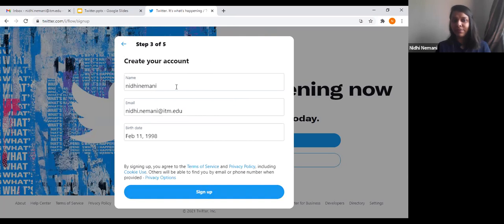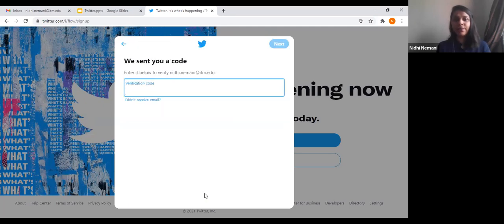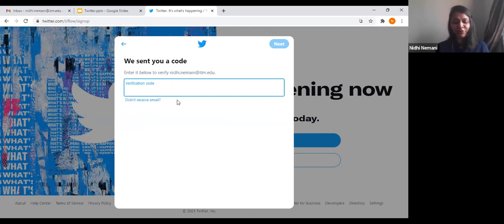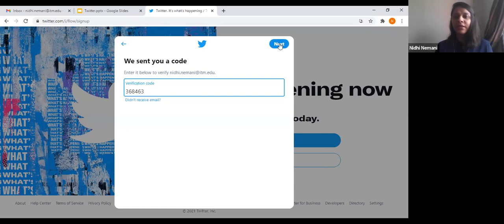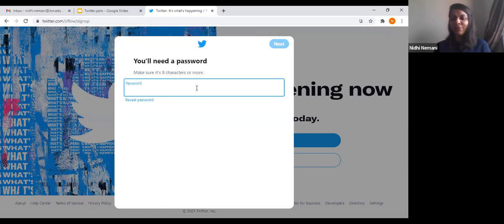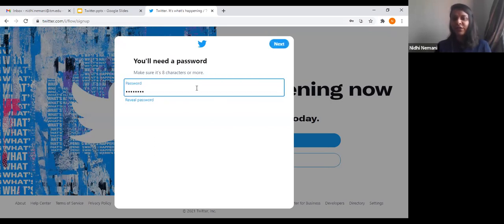Twitter sends you a verification code. If you're using a phone number, you'll get it on your phone; if you're using an email ID, you'll get the verification code on your email. After entering the verification code and clicking Next, you need to put in an eight-character password. Make sure it contains numbers and symbols as well, because it helps with privacy issues.